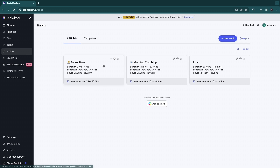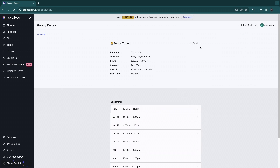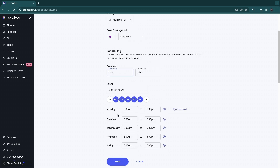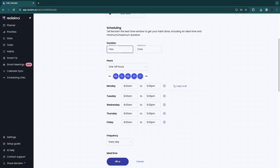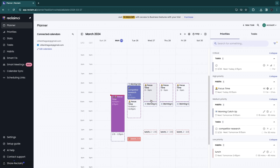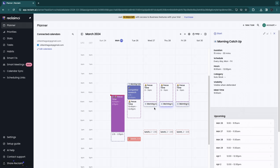To make room for other habits, go to Habits, select Focus Time, click the three dots and then 'Edit.' Set the maximum to two hours and minimum to one hour, then click 'Save.' Back in the Planner, you can see it's now from 9 to 11 AM, which makes room for the morning catch-up.